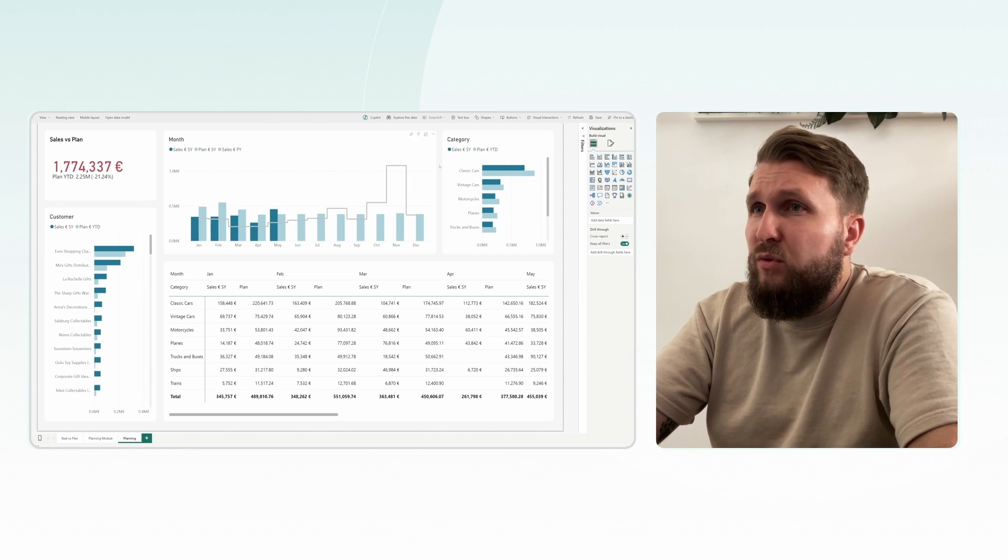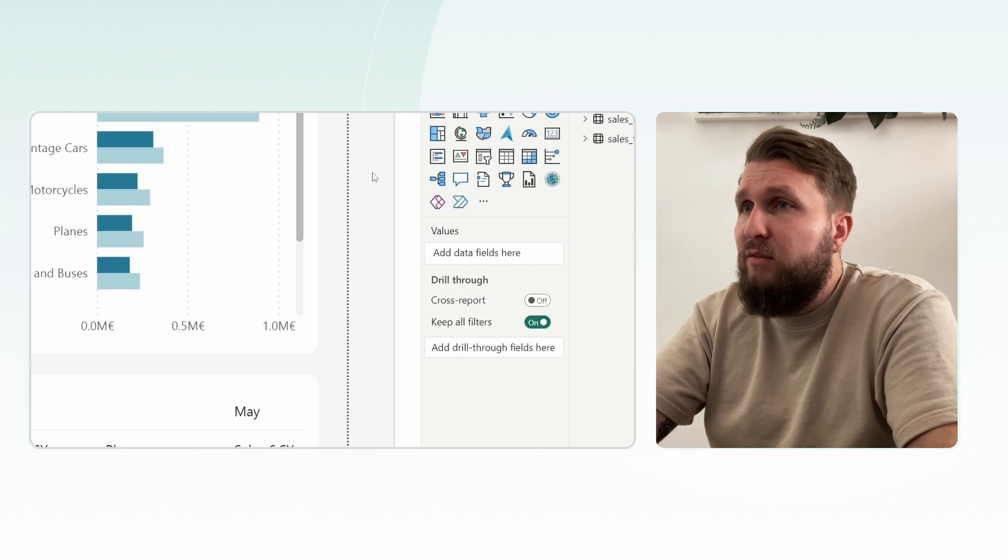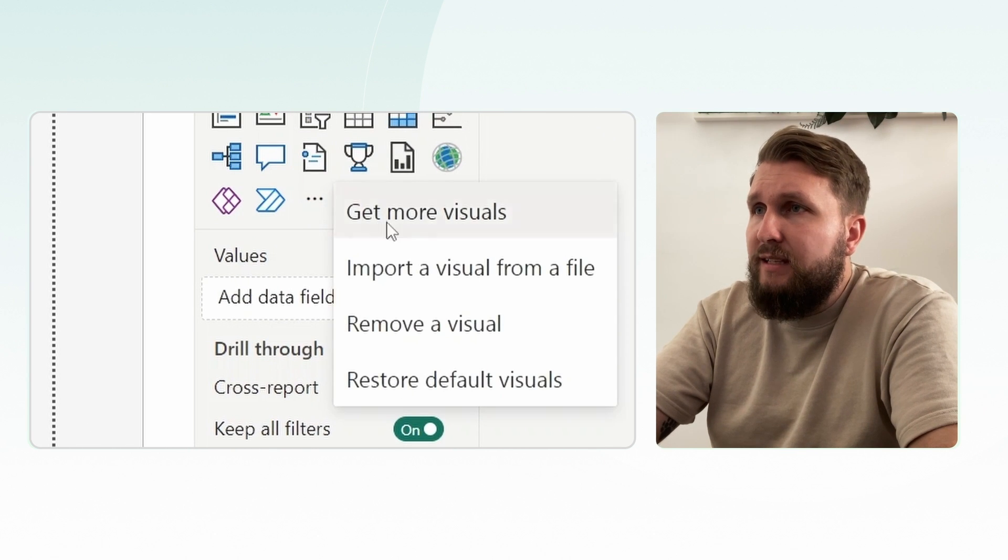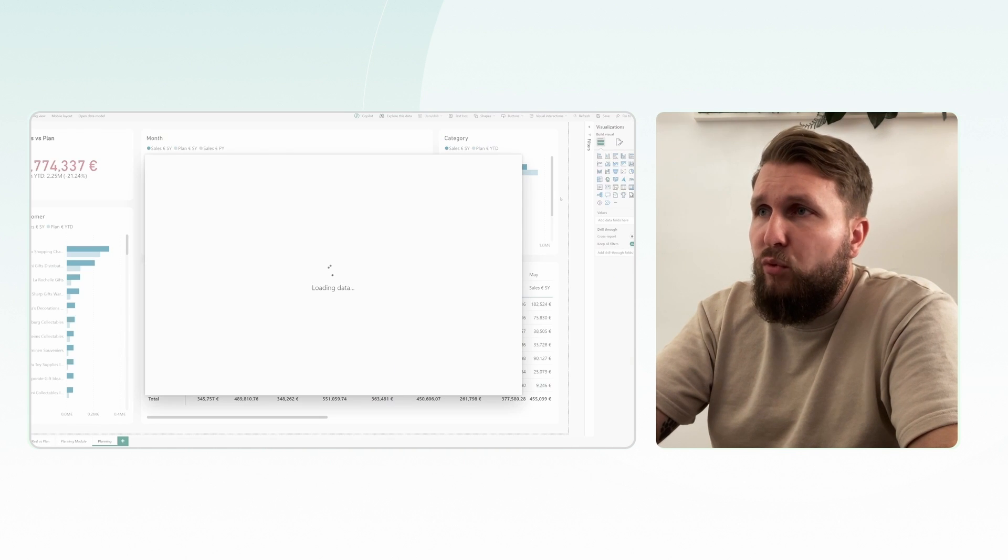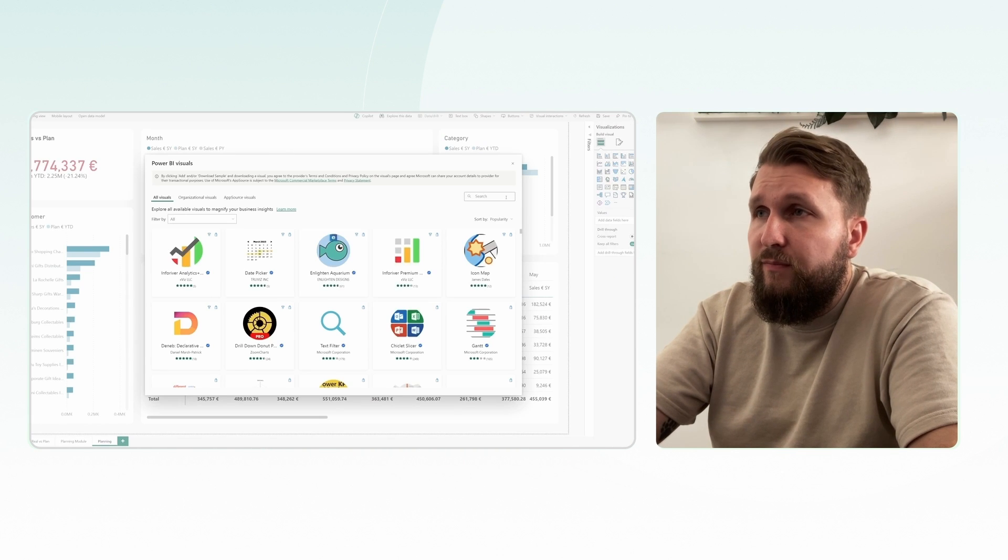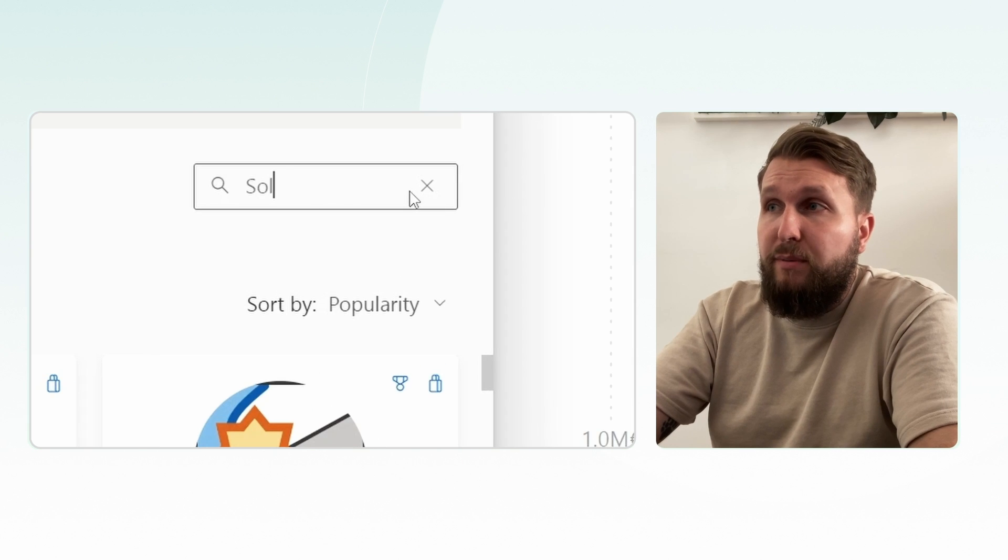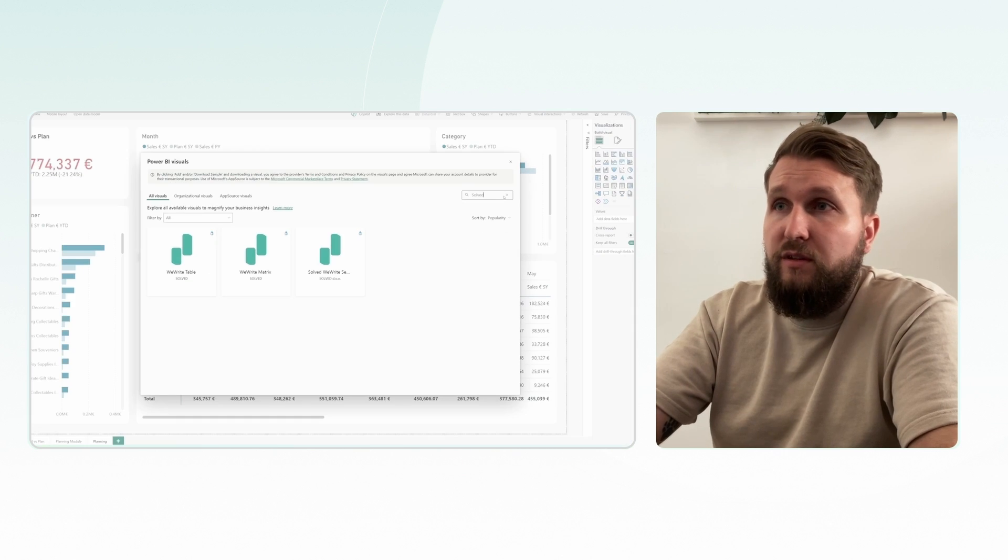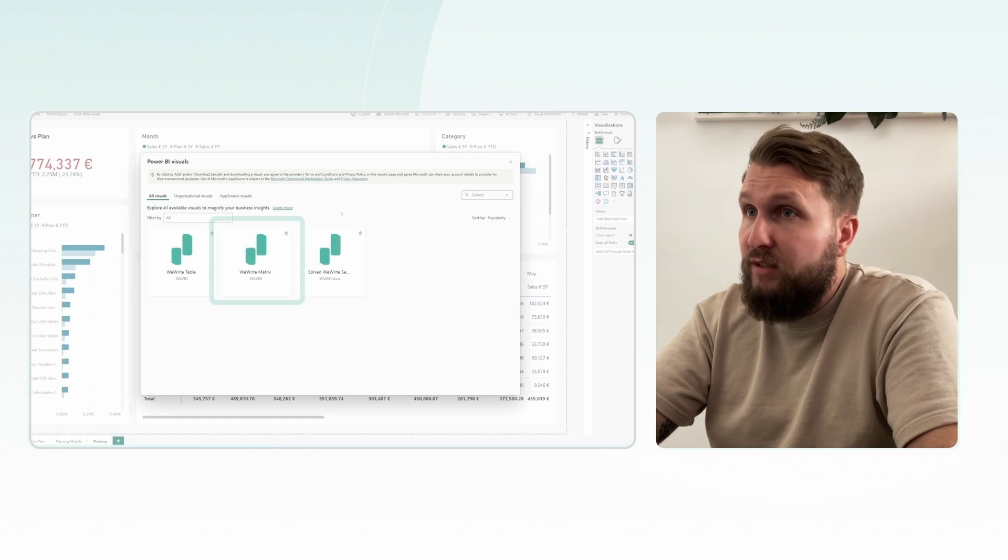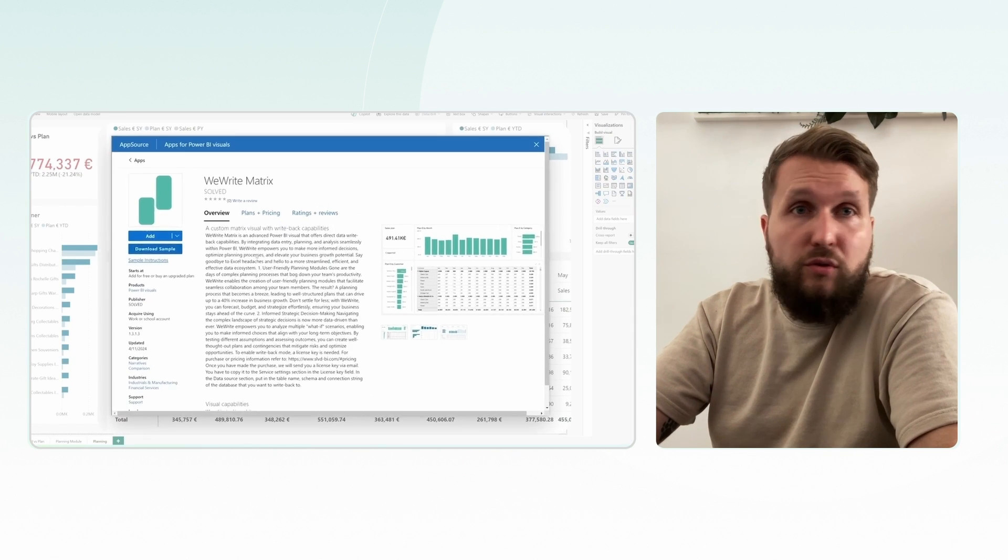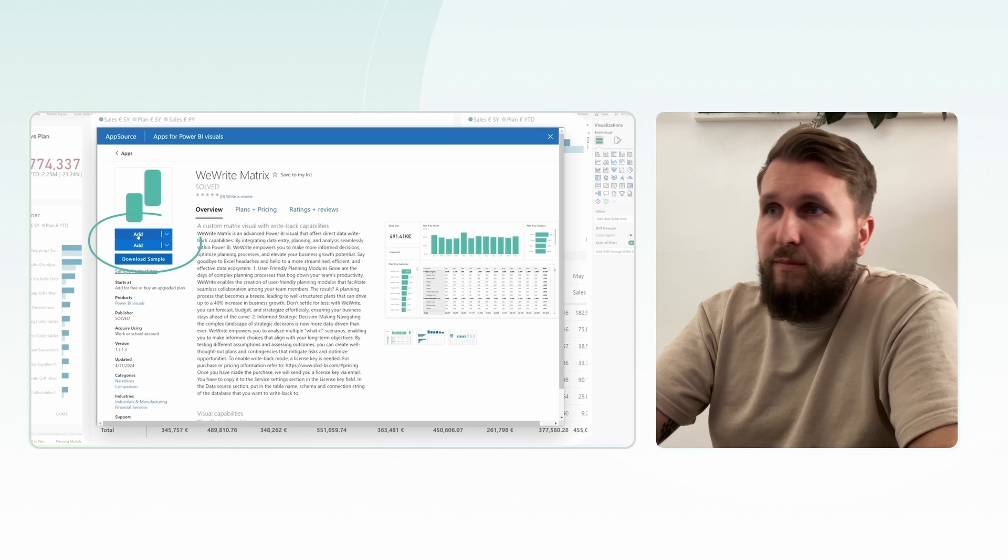To do this, click the three dots next to the visuals pane and select Get more visuals. In the search bar, type SolvedBI to find the matrix visual and add it to your report.